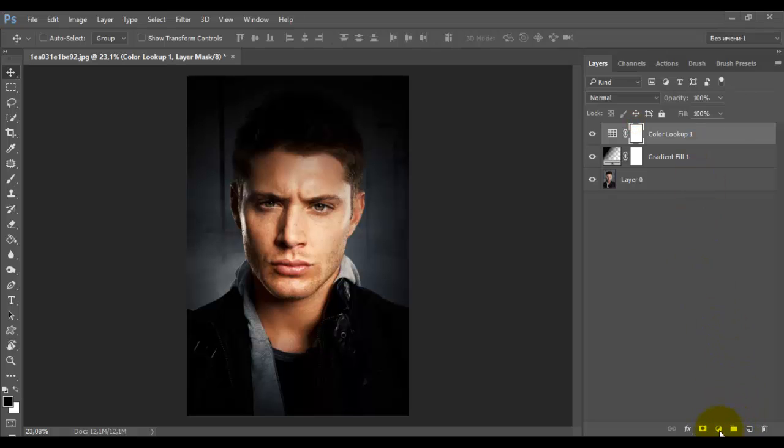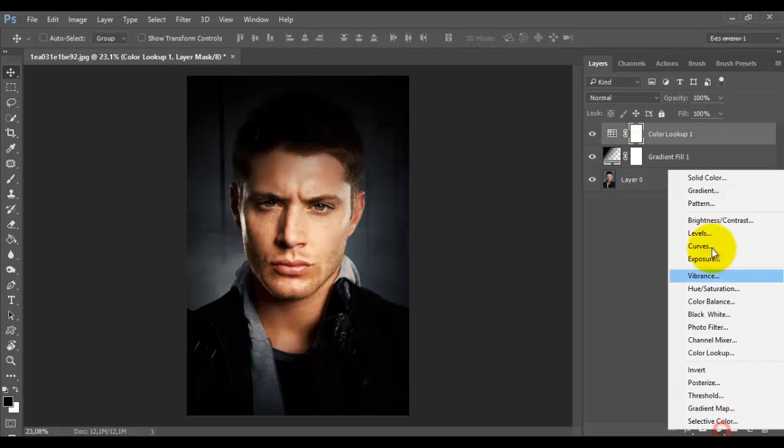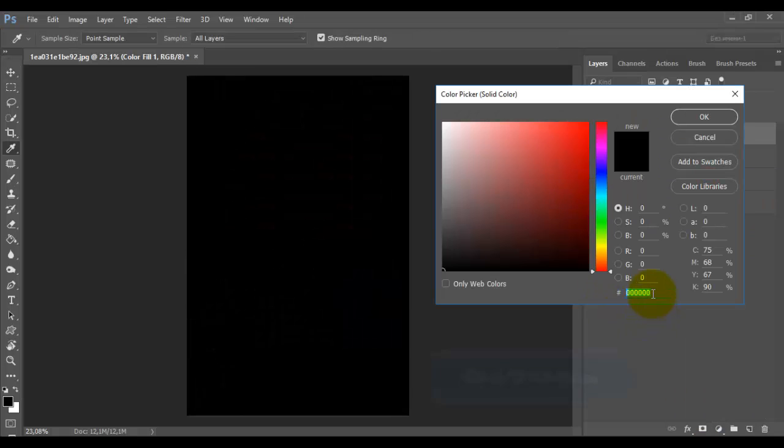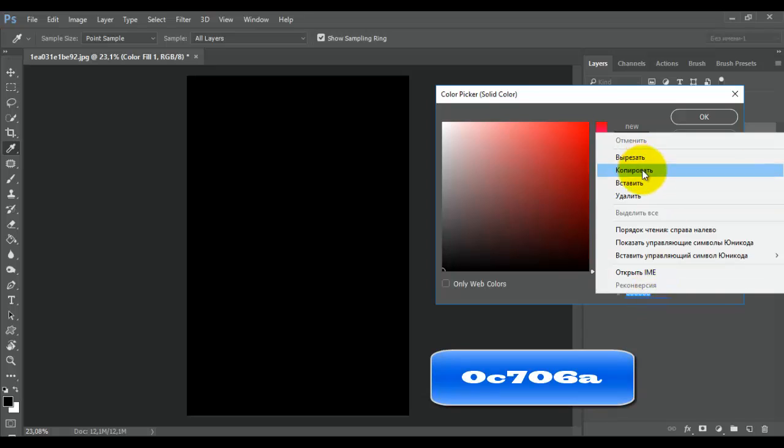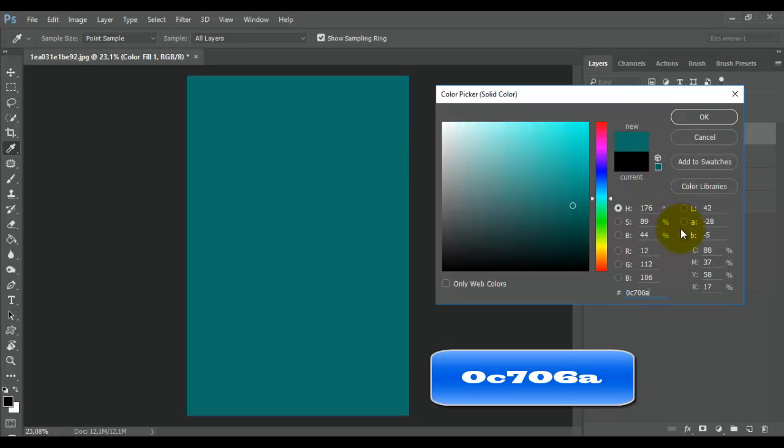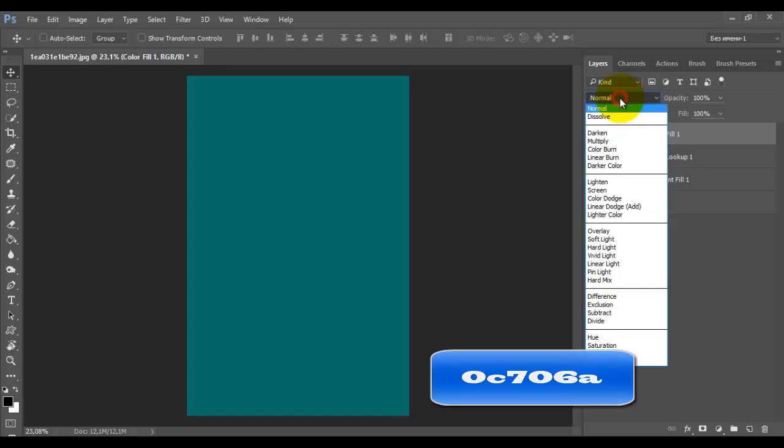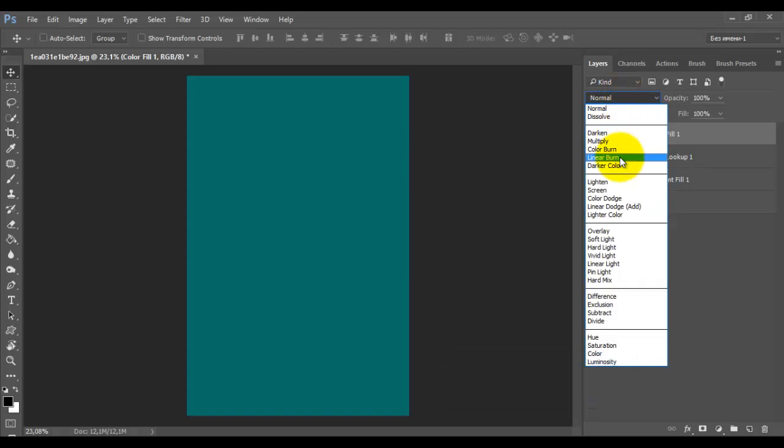Next adjustment layer, color. Select here a turquoise color, number 0C706A. Click OK. Change the layer mode to overlay.